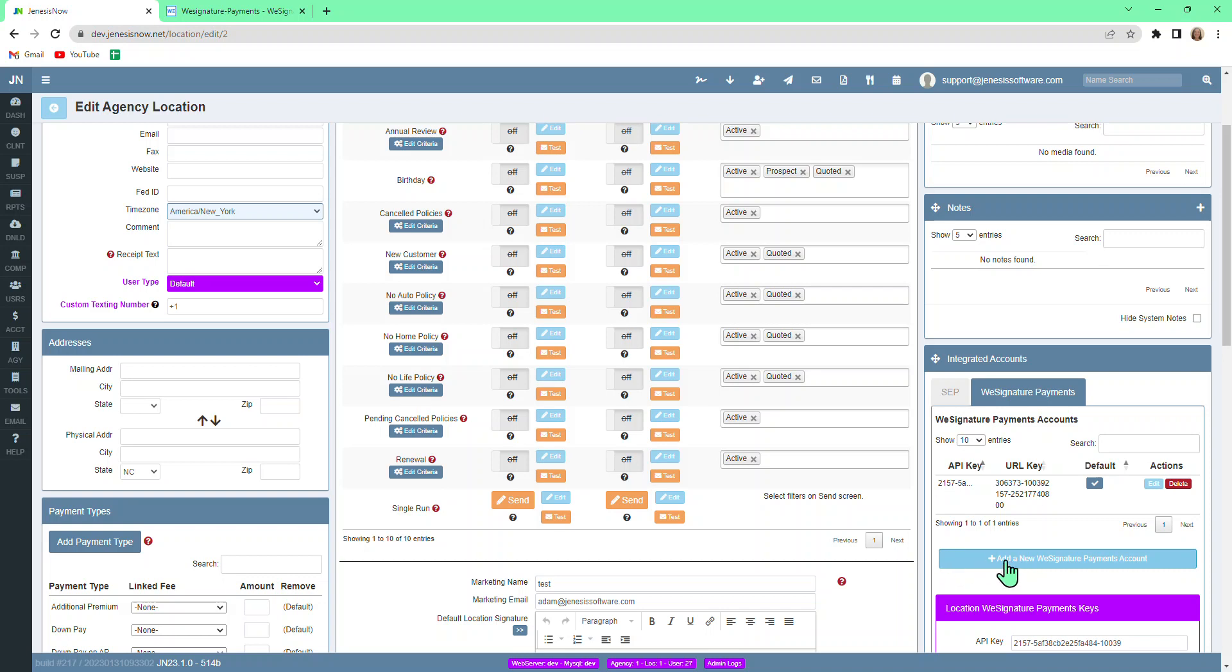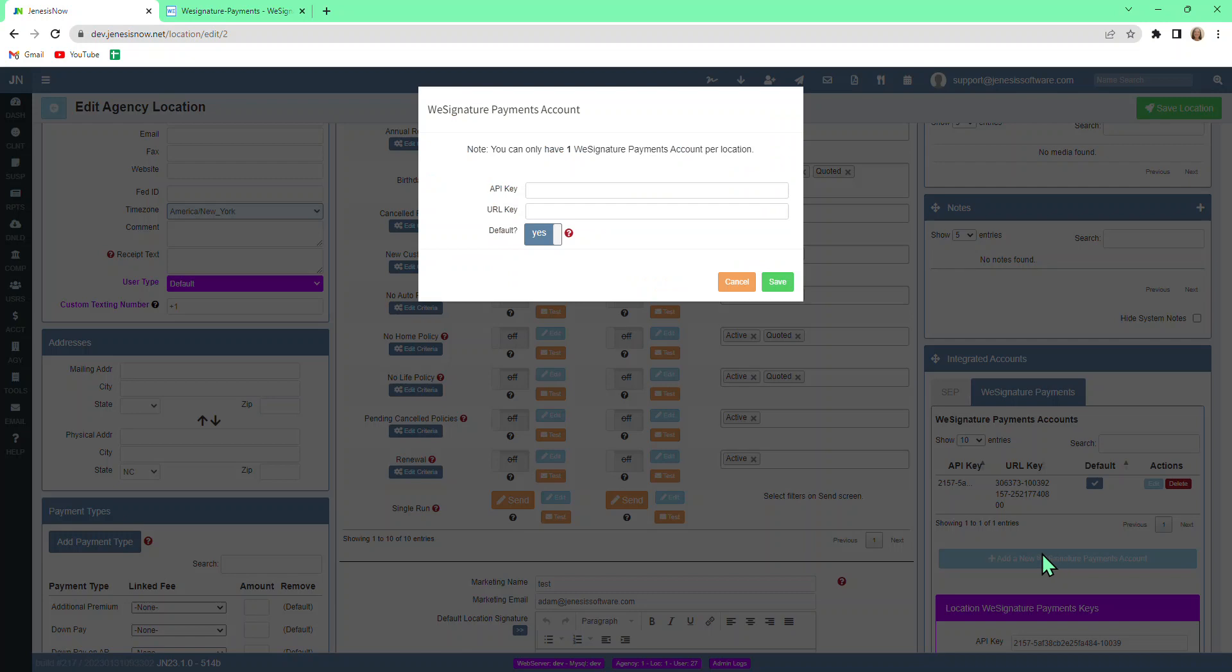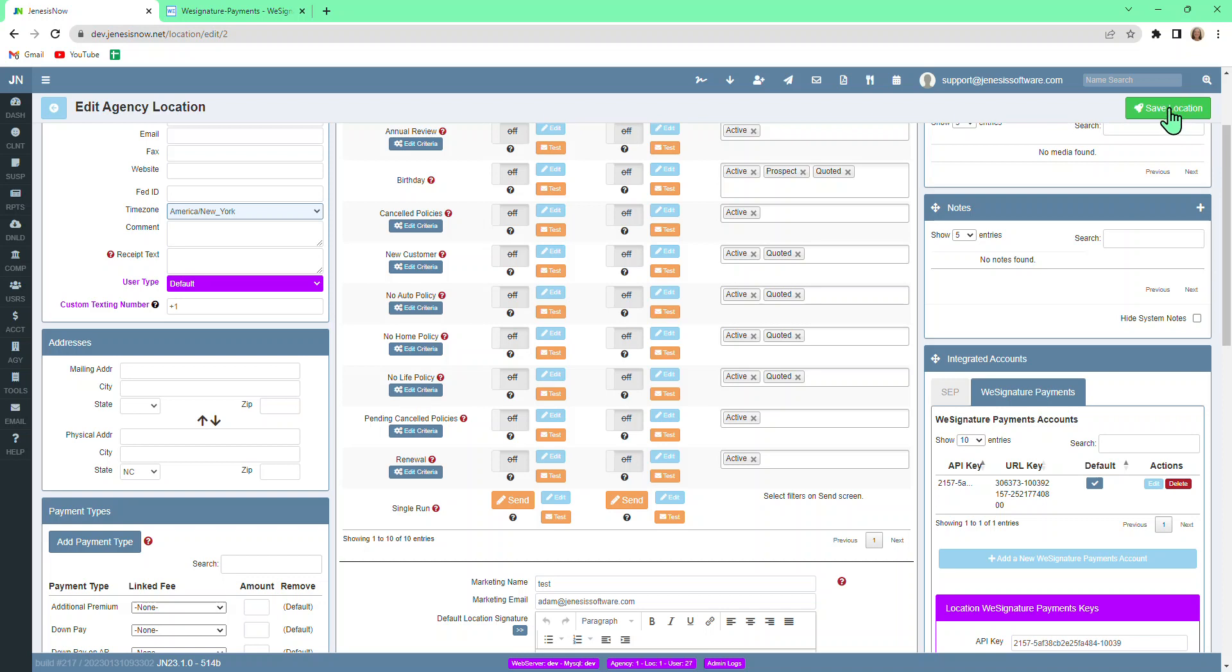You do that by adding a new WeSignature Payments account. Once you do that, it gives you the capability to fill in this information. Just save it and then save your location.